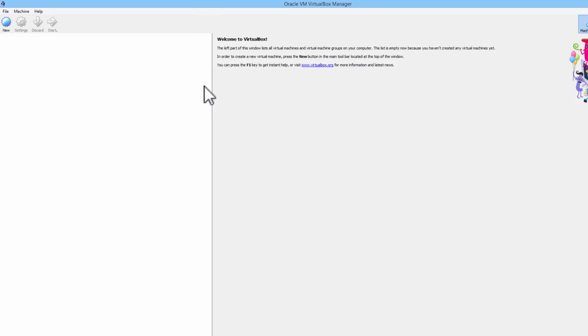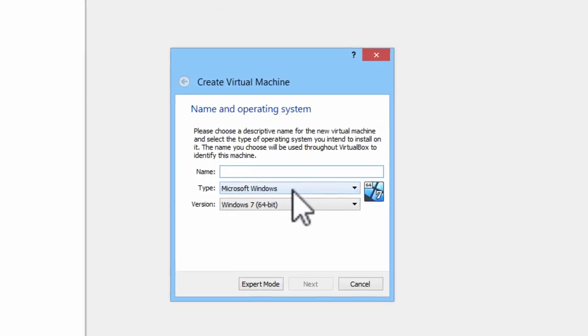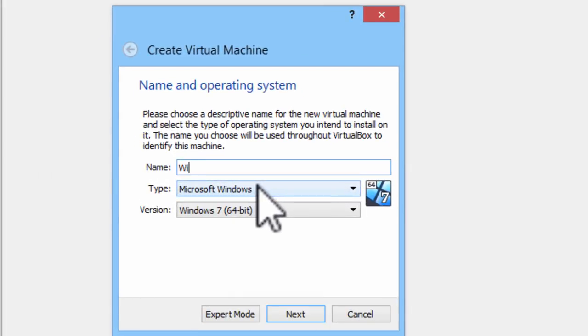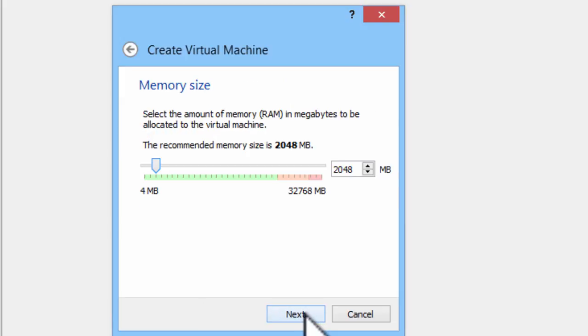Here in VirtualBox, we will go ahead and go to new. We want Windows 10. I will put in 64. Click on next.